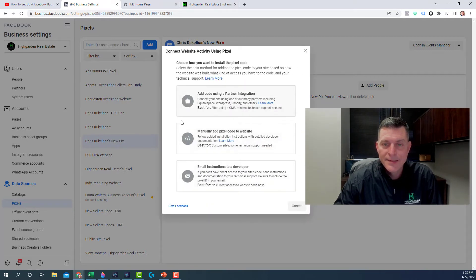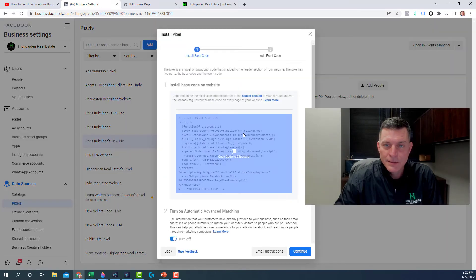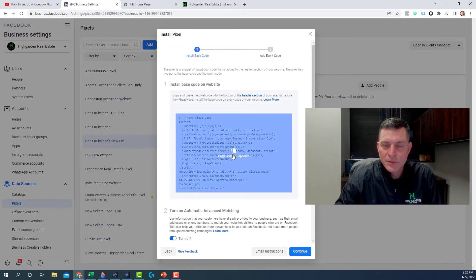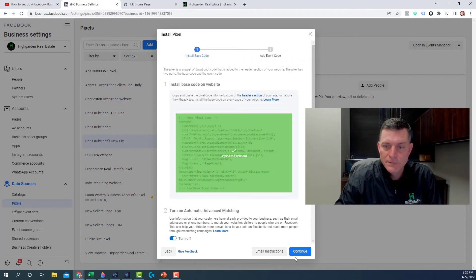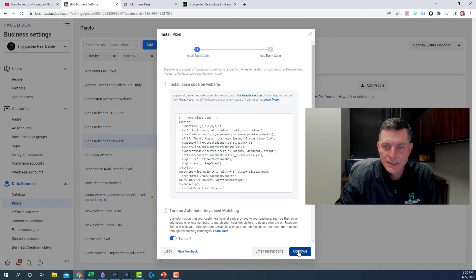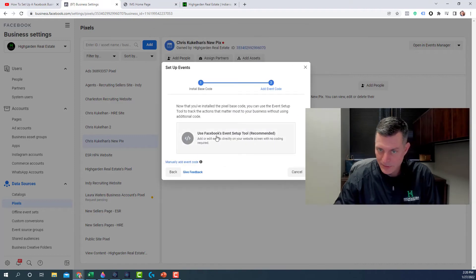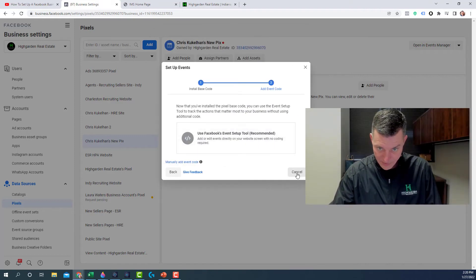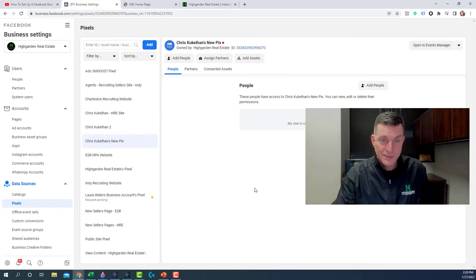And then the second option, manually add pixel code to your website. Click on that. This will pop up. You just put your cursor over this big block of code and click Copy to Clipboard. Click Continue. You don't need to set up any events right now. So you can cancel that.